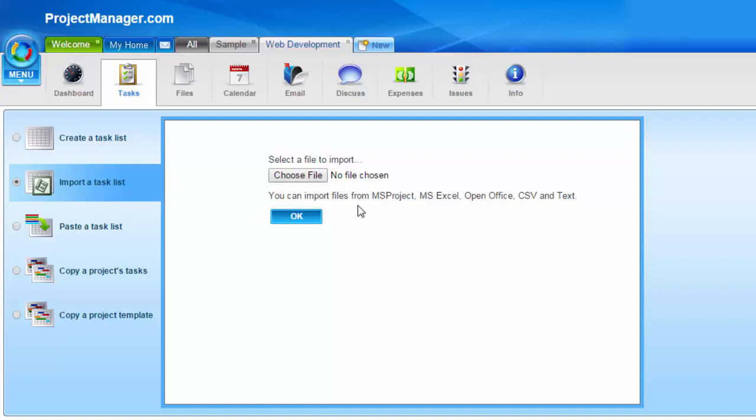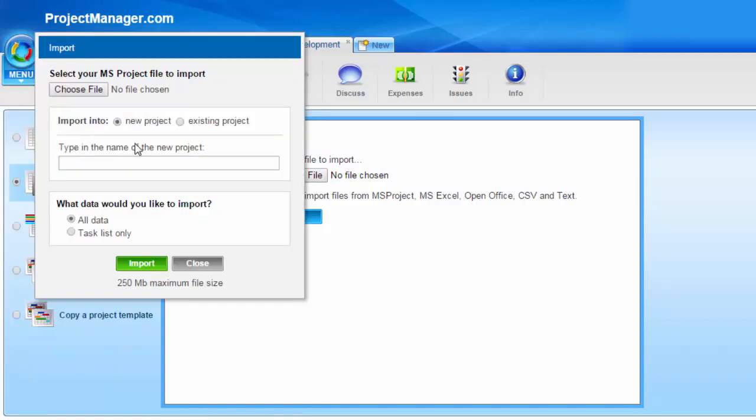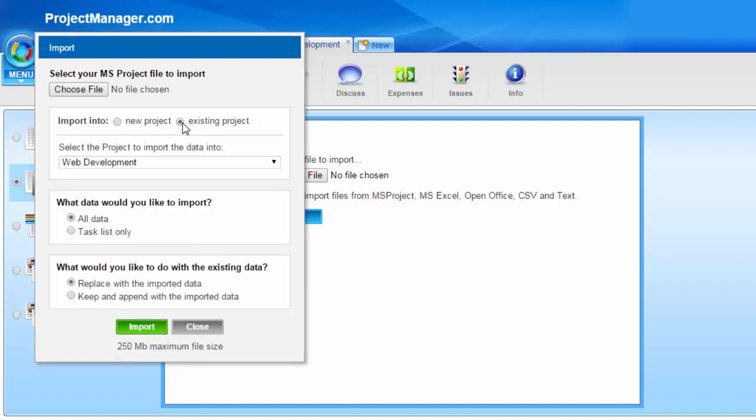Another easy way to import is to go to the big round menu button on the left and drop down to import. Here it brings up a box where again I would choose a file. You can import your file into the project you're in or create a new project while you're importing.